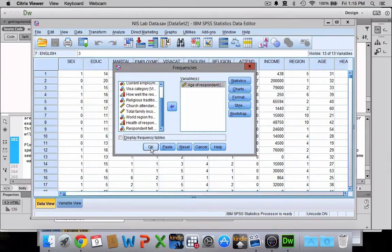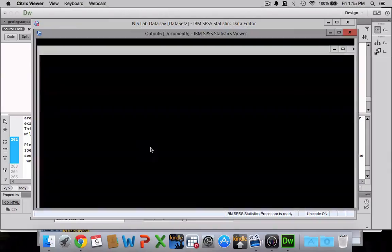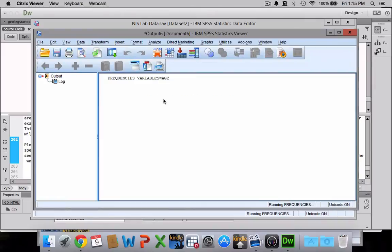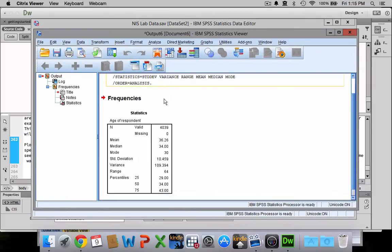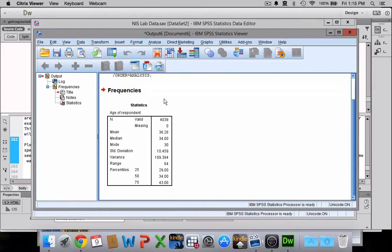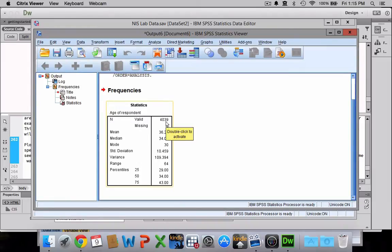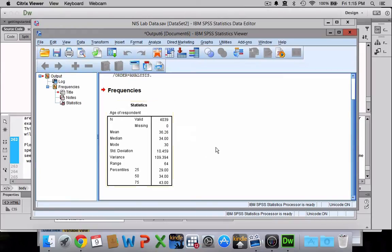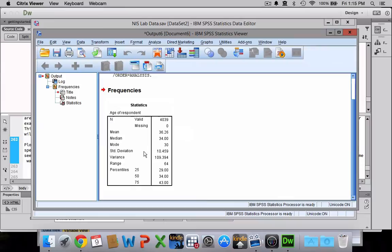So I'm just going to click OK and my output window will pop up. These are my measures of central tendency and variability. You can see it tells me the number of people in my sample and gives me the mean age of everyone. The median age—looks like the mean is a little bit higher than the median, which suggests a slight positive skew.